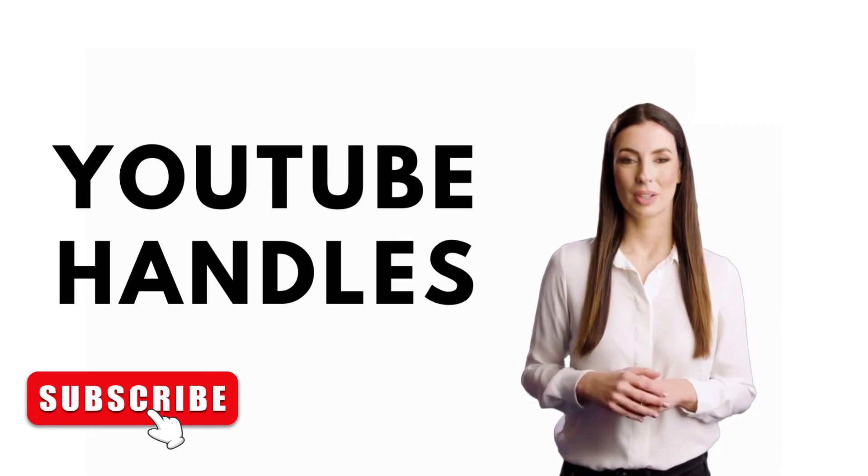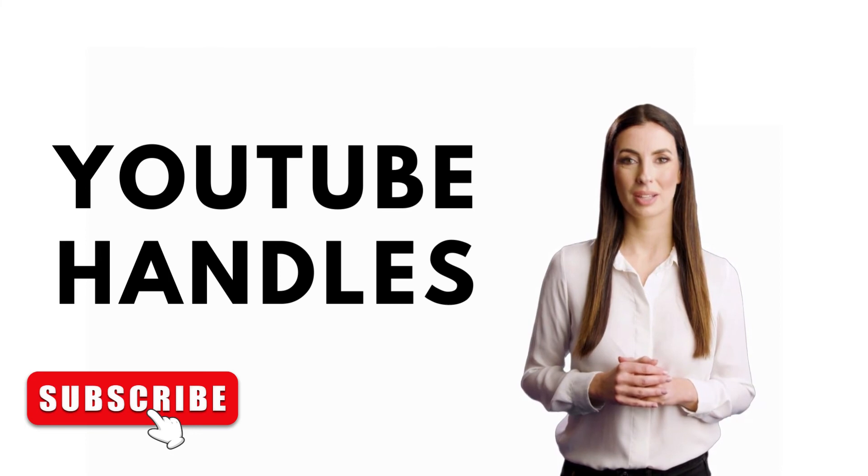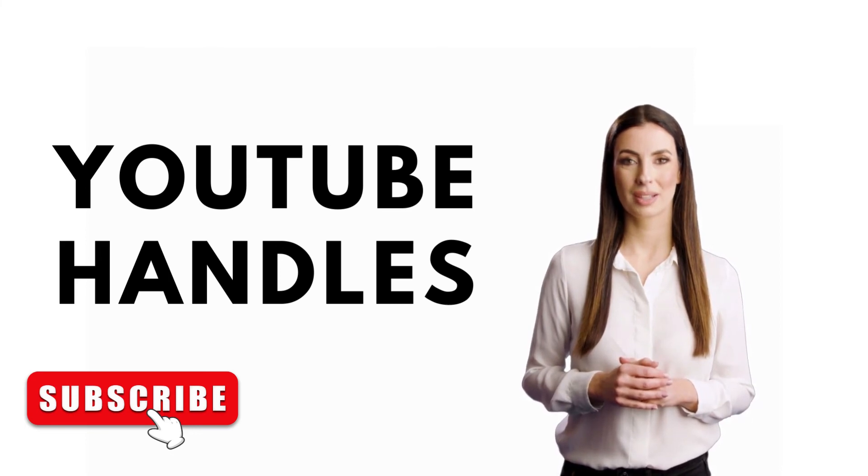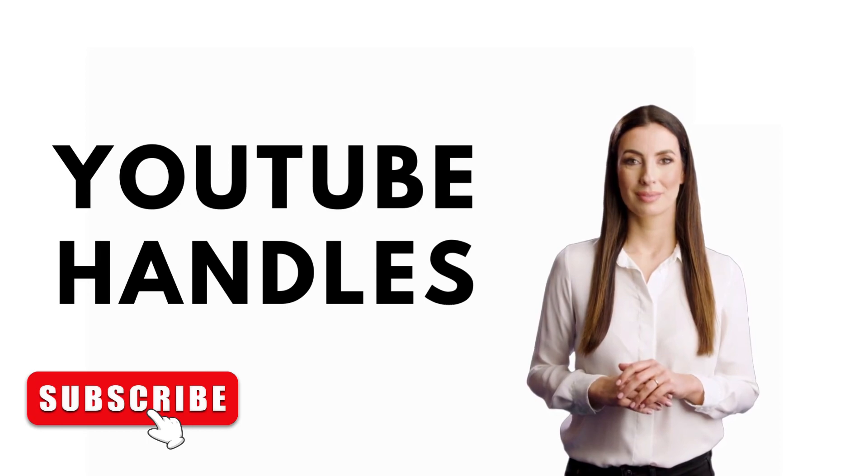According to the firm, the handles are unique to each channel so that creators may further create their individual identity and brand on YouTube.